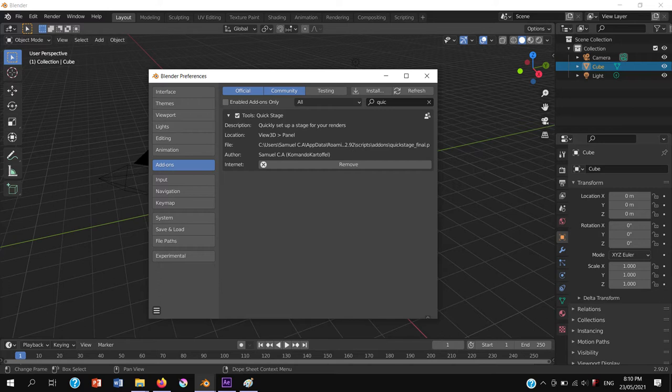Point it to the script, type in the search bar QuickStage, and tick in the box. Done.